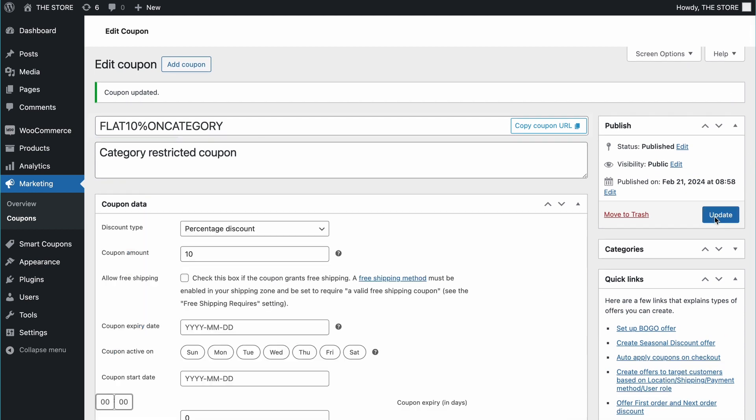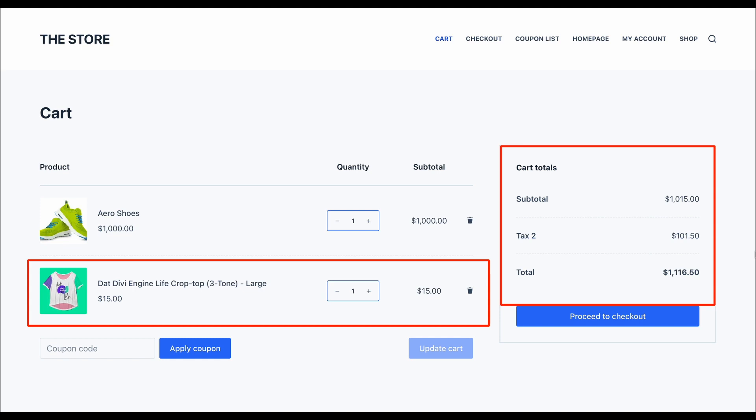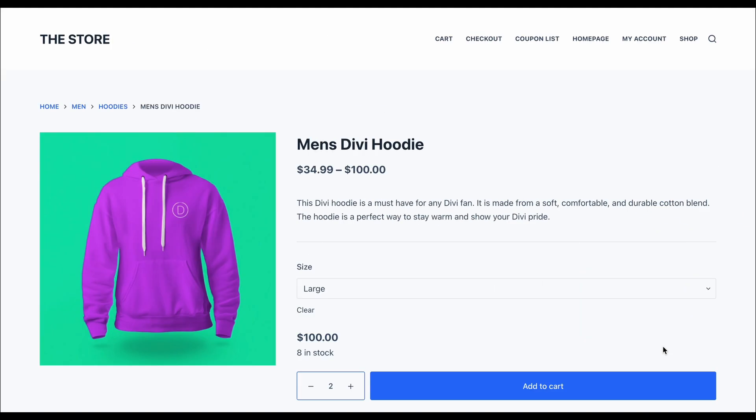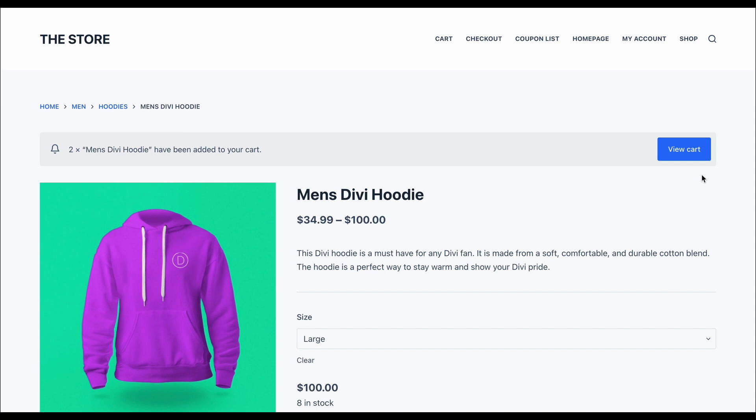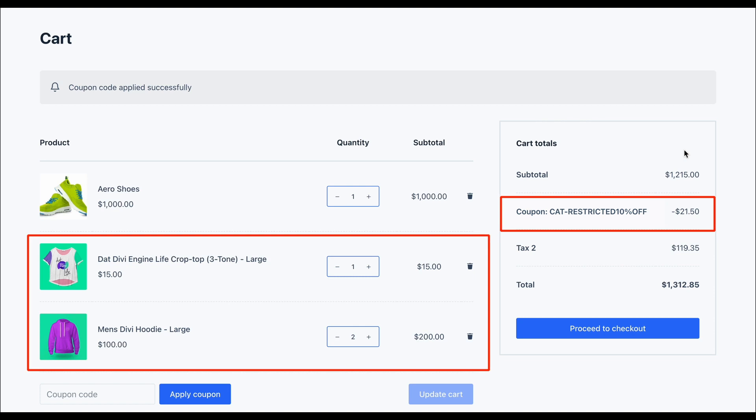Let's check it out. I have a product from the category shirt here, but the coupon is not applied. Let's add two products from the category hoodies too. And, coupon code applied successfully. See how the discount only kicks in when all the required products are in the cart?